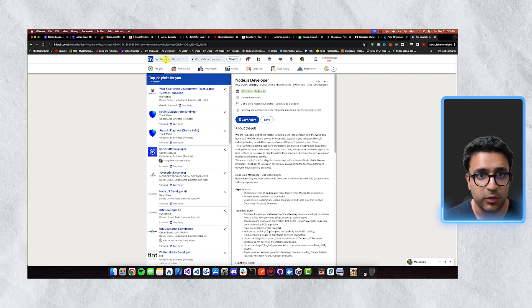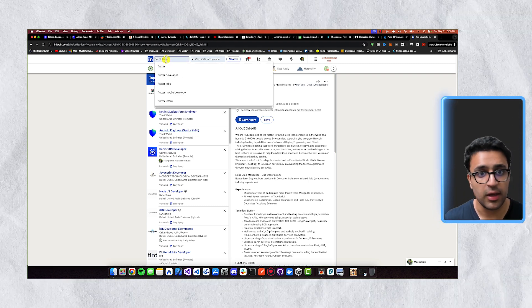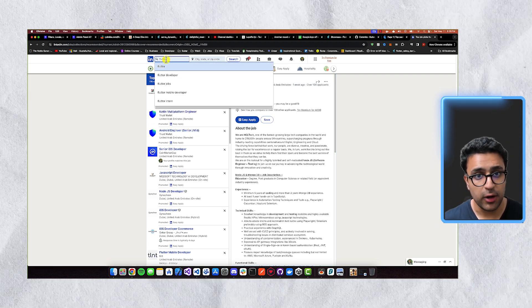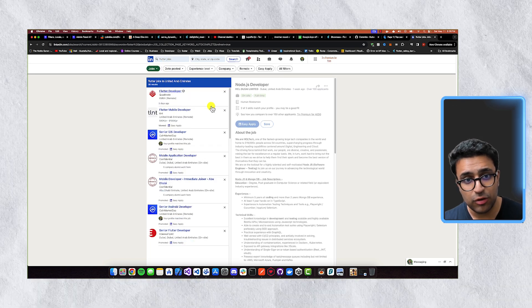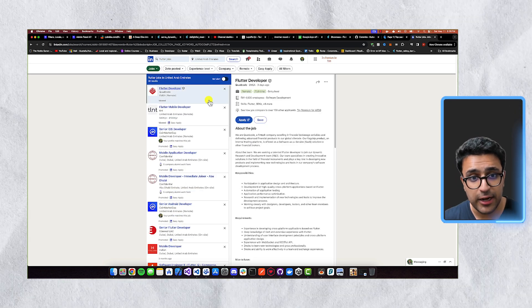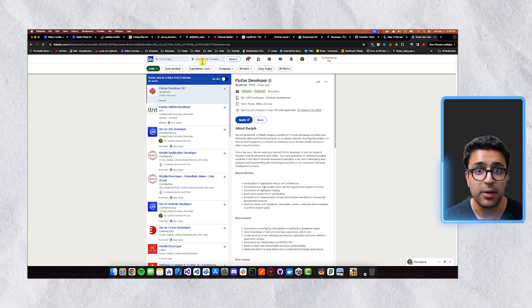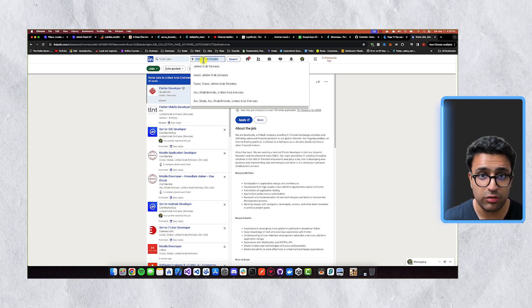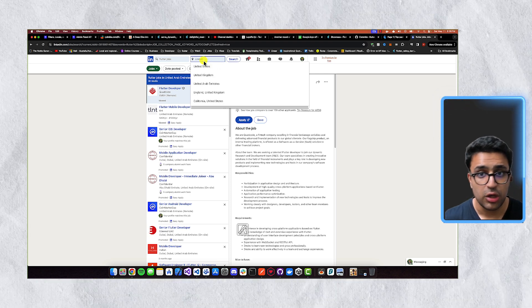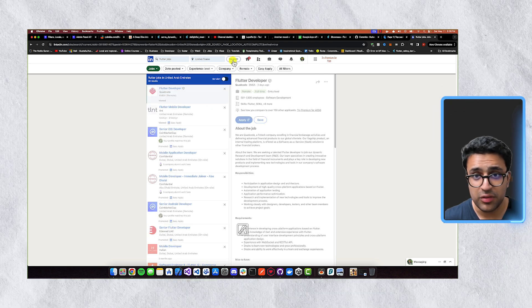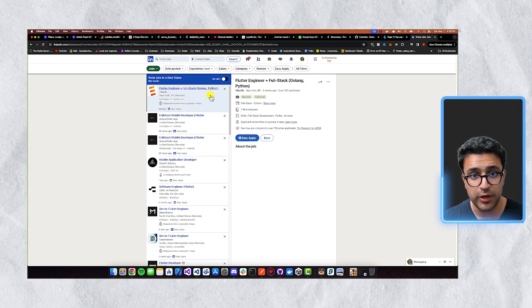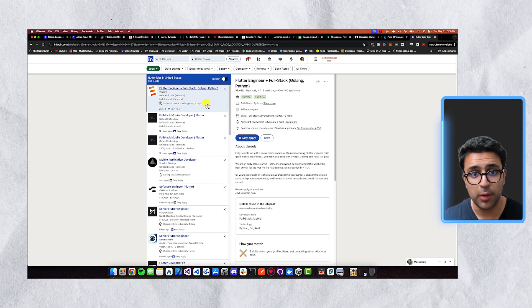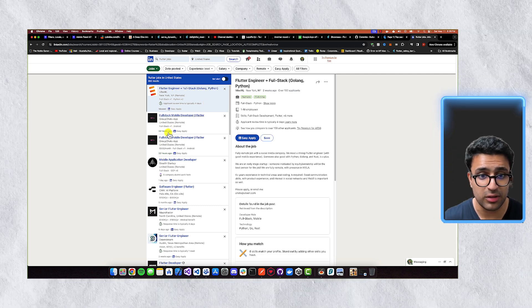And if you specifically come and search for, let's just say, a Flutter developer job, you can see that there's a bunch of companies that are actively hiring within the Middle East. But if I change the location to, let's just say, the United States, you can see that there's a bunch of people hiring Flutter developers here as well. And jobs are being posted all of the time.